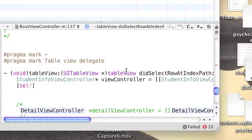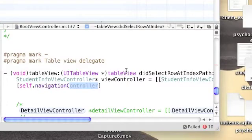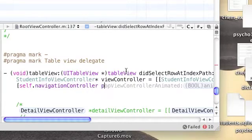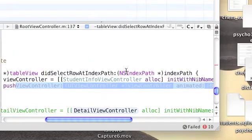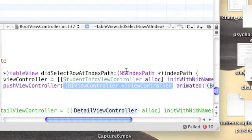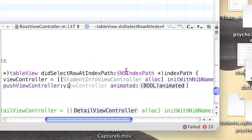Now we're going to push it to the navigation controller. Type self.navigationController pushViewController and place as a first parameter the object we created above.